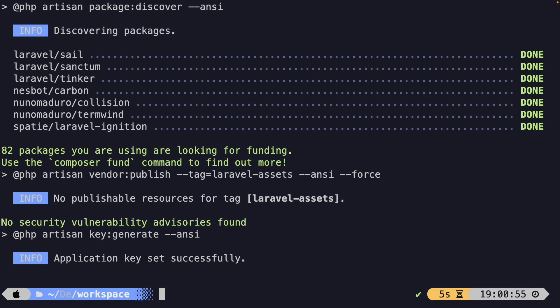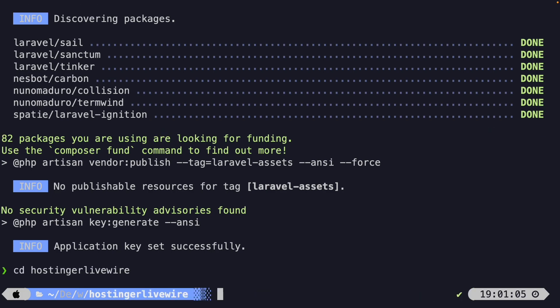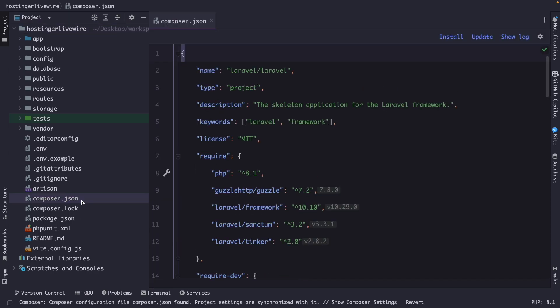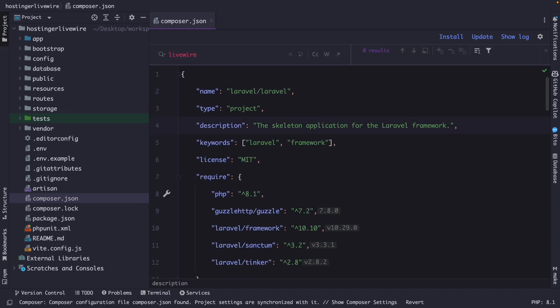Now let's change directories into our project by running cd hostinger-livewire. Before we perform any other command, I want to quickly open the project inside PHPStorm. The reason I wanted to open the project already is to show you something inside the composer.json file. Once we open it and search for Livewire, you won't find anything. This means we need to install Livewire as a Composer dependency package.